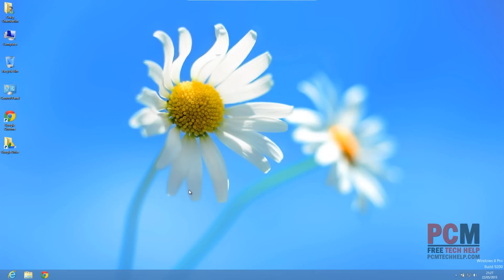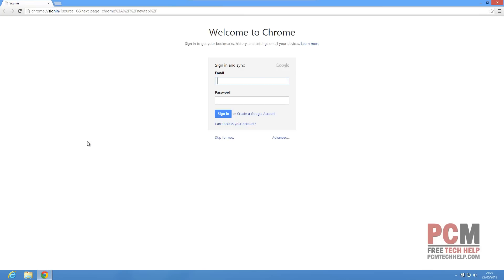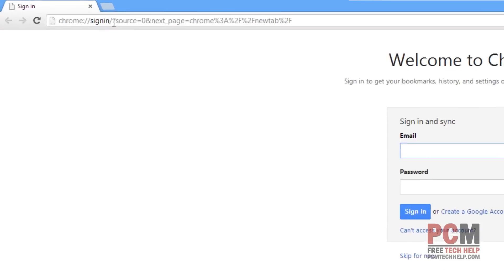There are a number of free antivirus software packages available in the market, and which one is the best is highly debatable. For that reason, I have selected Avast antivirus as our antivirus of choice for this series. That does not mean all other free antiviruses such as AVG Free Edition or Panda, which is a real popular one, are not good. They're actually very good in terms of detection rates and scan times, but I've just had the best luck with Avast.